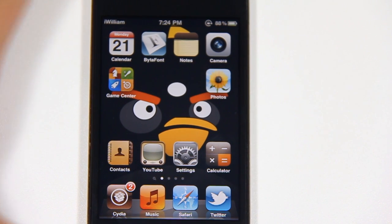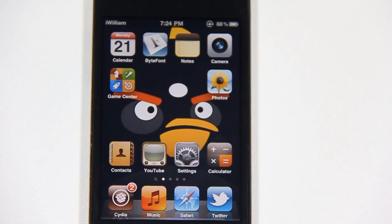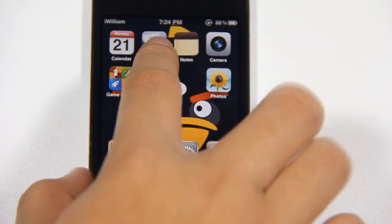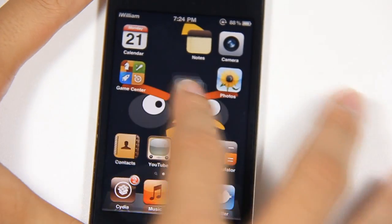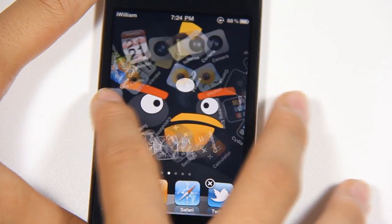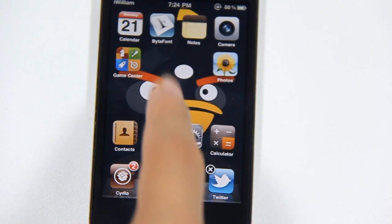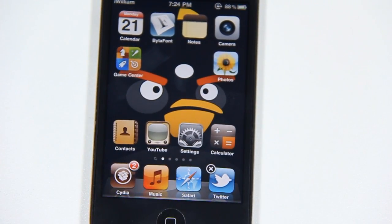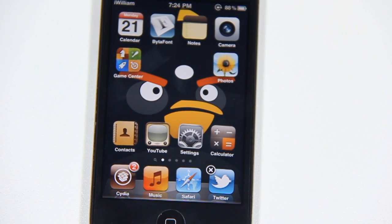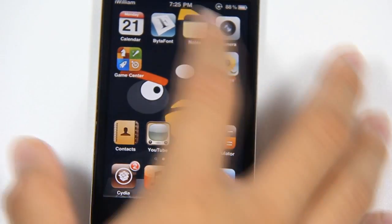For instance, I want to move ByteFont and Notes. Without Multi-Icon Mover, you would only be able to move each app one by one. But with Multi-Icon Mover, I just hold on the icon I want to move, wait until it dances, and just tap on the icons I want to move — let's say ByteFont and Notes.